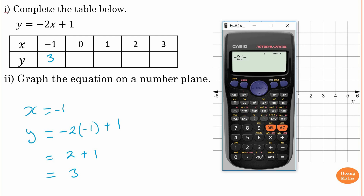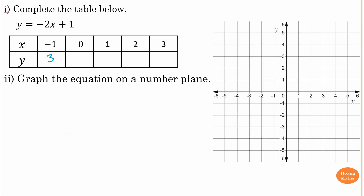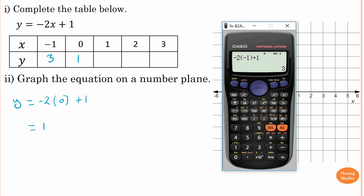You can also use a calculator: type minus two, bracket negative one, close bracket, plus one — that equals three. When x is equal to zero, y is equal to minus two lots of zero plus one. Minus two times zero is zero, plus one is one. So the answer is one.